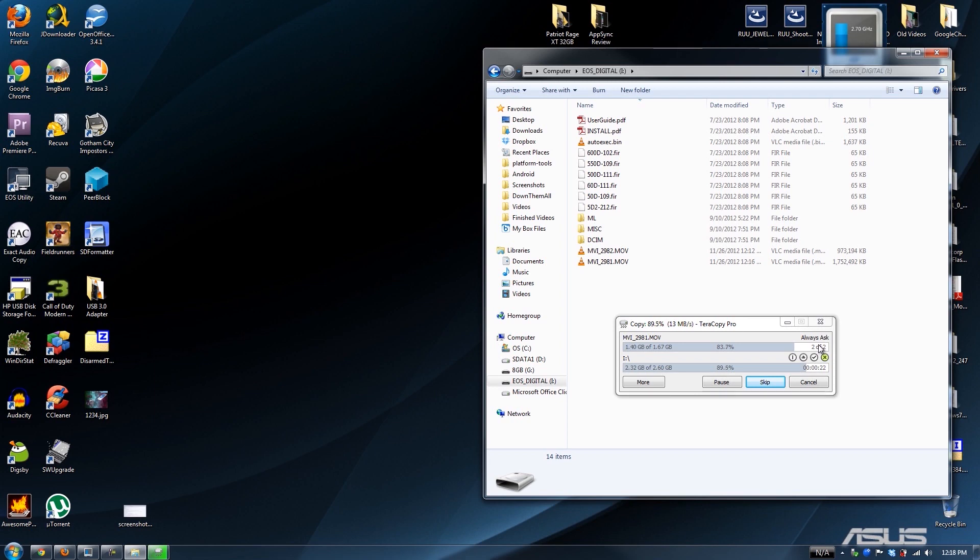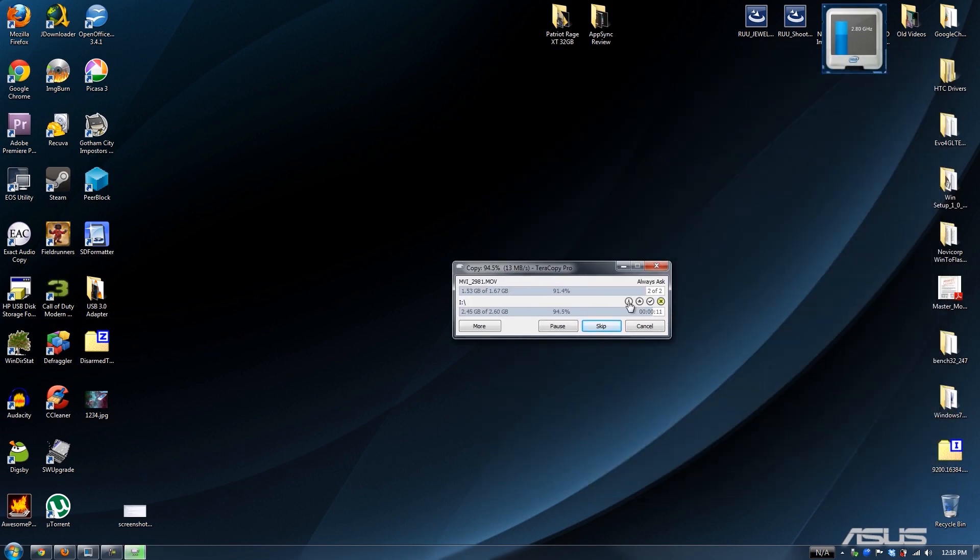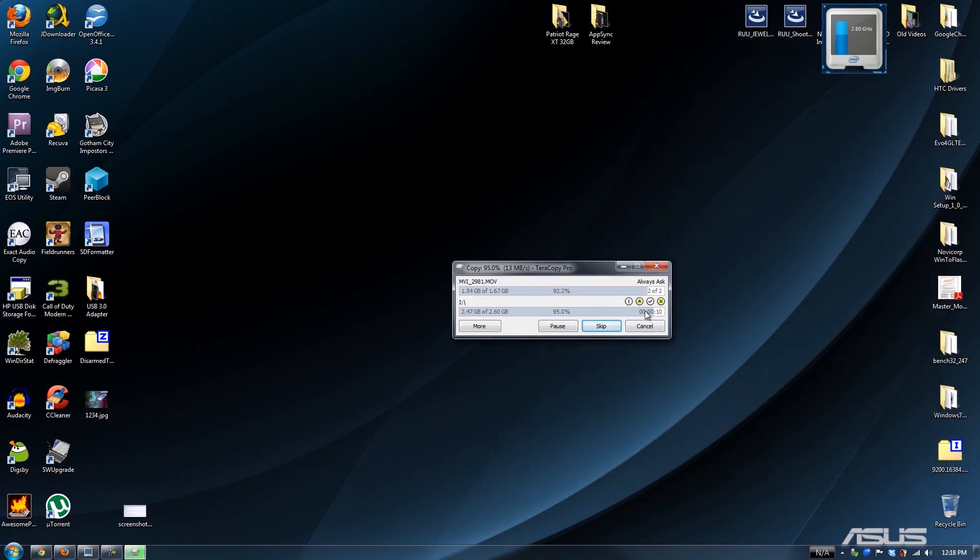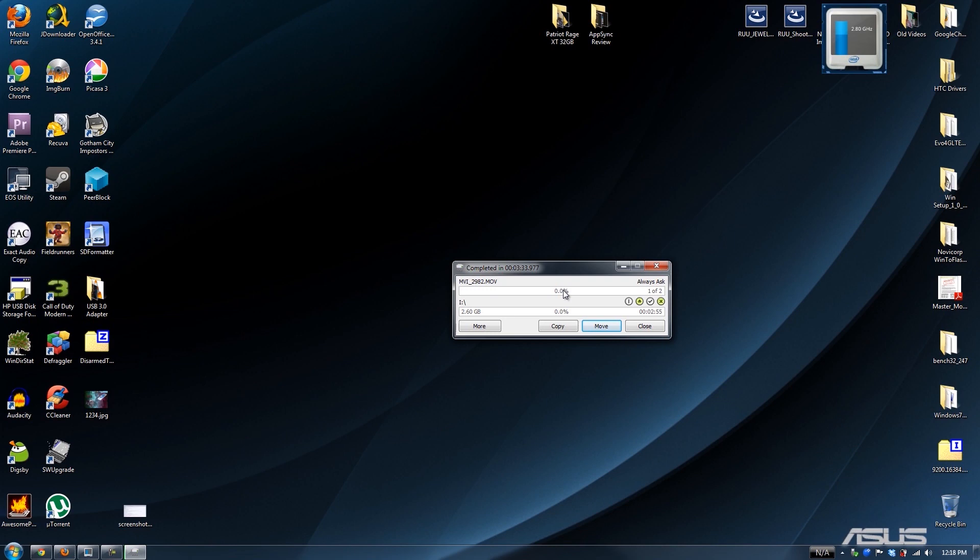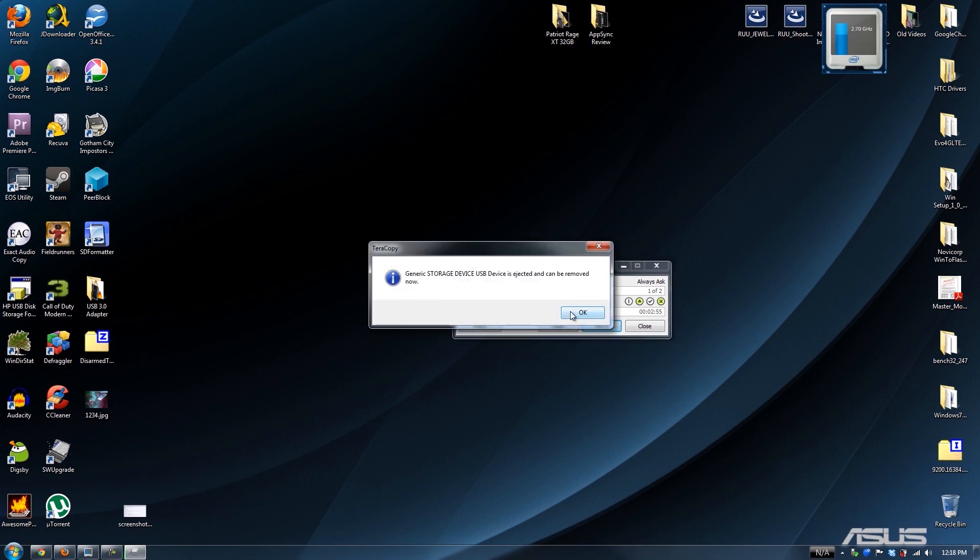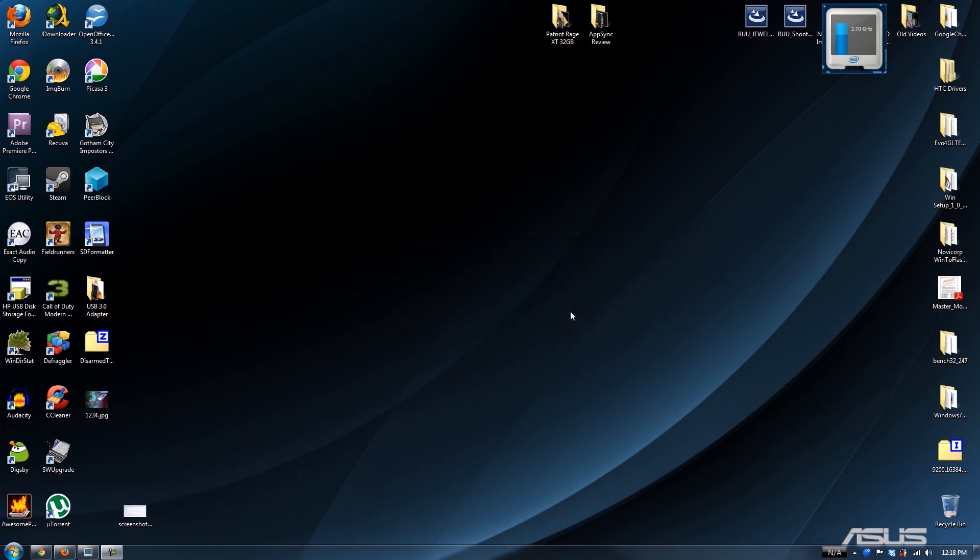USB 3.0 adapter through U Speed, I highly recommend it. There will be links in the description of the video you're currently watching. This is also Terra Copy. I can press this button and it's going to automatically eject the drive when it's complete. If you press this, it would shut down your computer when the transfer is complete. And this also verifies it if you use an MD5 and you match it.